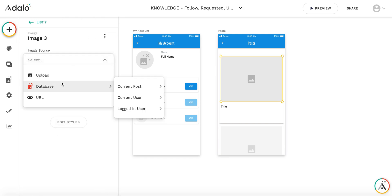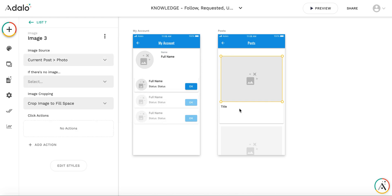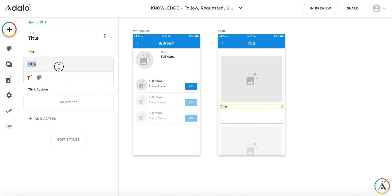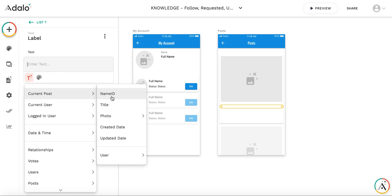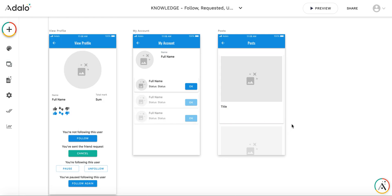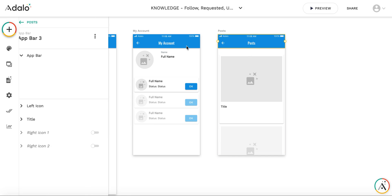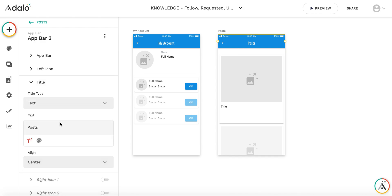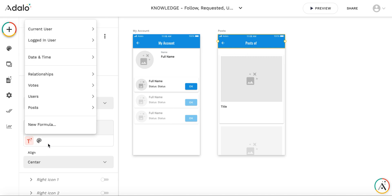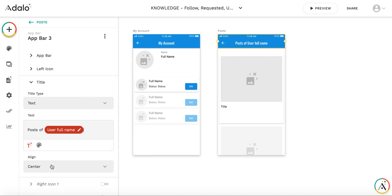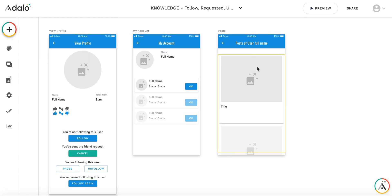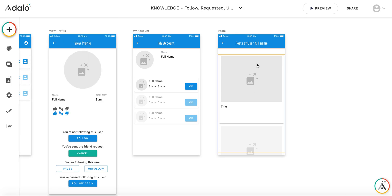So here again, database image, current post photo and title will be current post title. Okay. And let me add the change the title of the app bar. So it will be posts of user full name so that we understand who is the author.